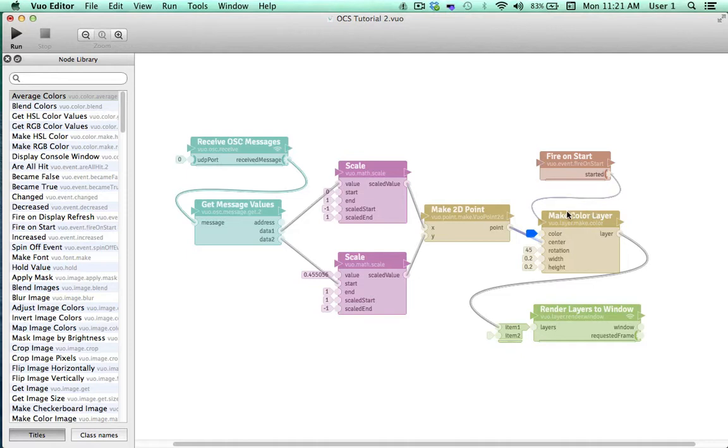FireOnStart and MakeColorLayer work together to produce a square-shaped layer. The location of the 2D point is used to control the location of the center of our square. And RenderLayersToWindow displays the square and its location within Vuo's coordinate system on a console window.